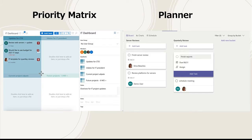Here you can see how Priority Matrix uses the four quadrants to focus on item prioritization, with customizable quadrant names and icons to place a higher priority on different items. You can easily drag and drop items between quadrants and projects to reprioritize quickly. To the right you'll see Microsoft Planner, which uses buckets to track your action items, and you can move these tasks to a different bucket by using the move to feature.